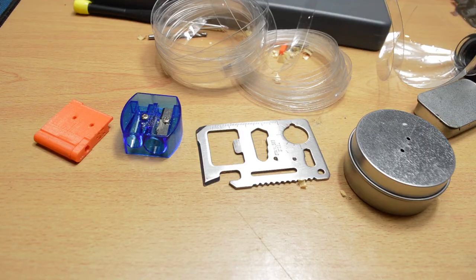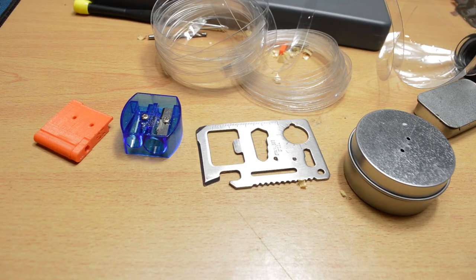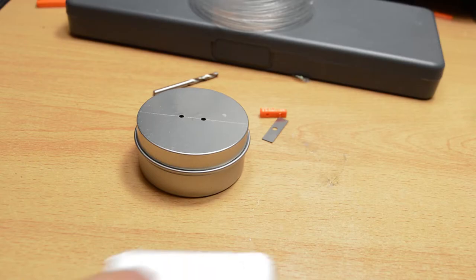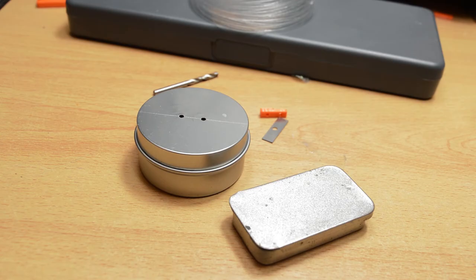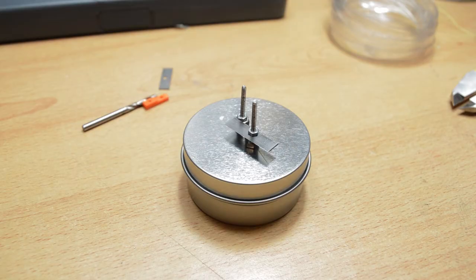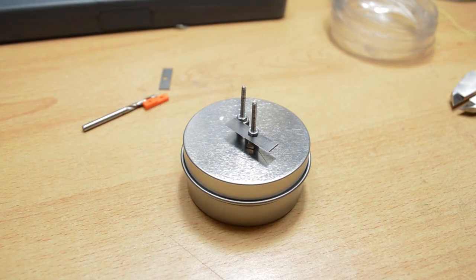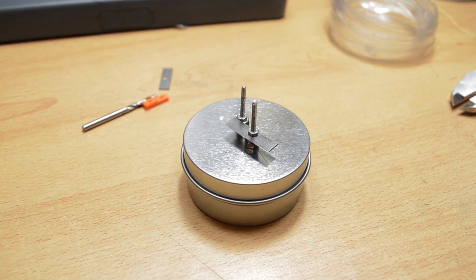This tin is a little too large, but you could fill it with more tools or use a smaller tin like this one. This design is nice because it contains all the parts and tools nicely, but it's also more bulky than the other kits.